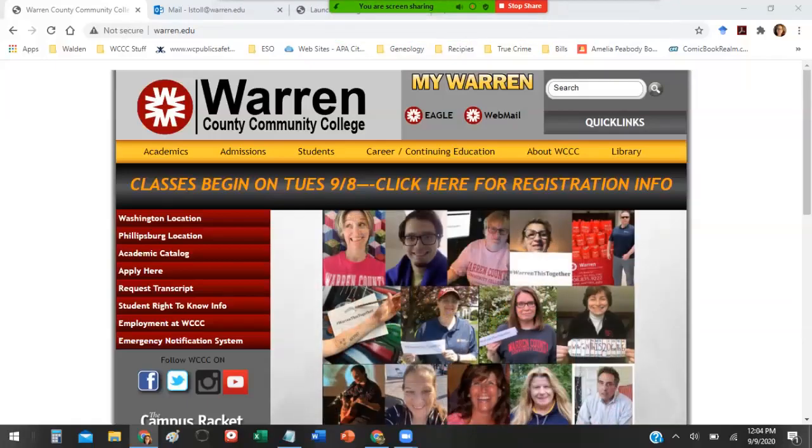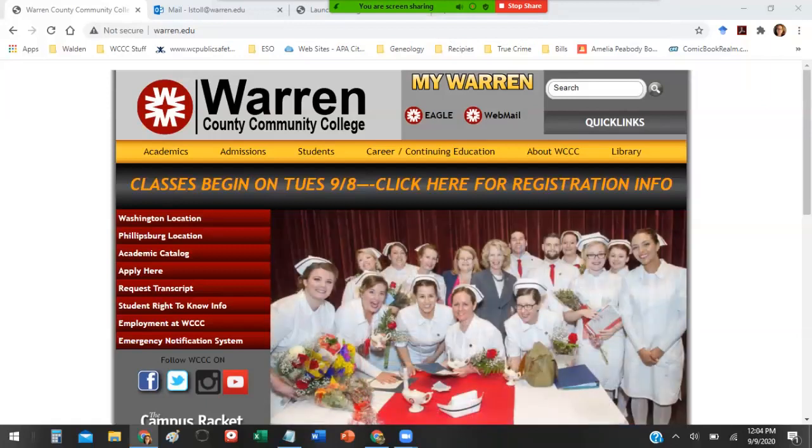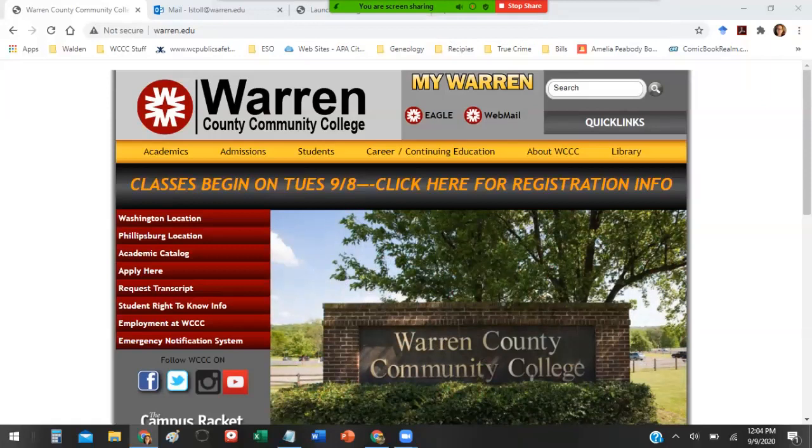Hi everybody it's Lisa Stoll, the librarian at Warren County Community College. This video is about the journal article assignment that some students get for psych classes and soc classes.